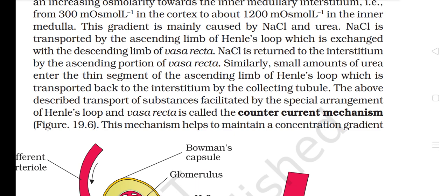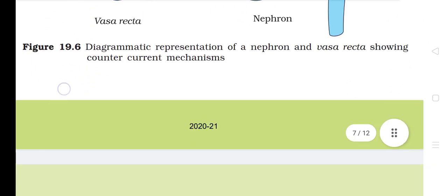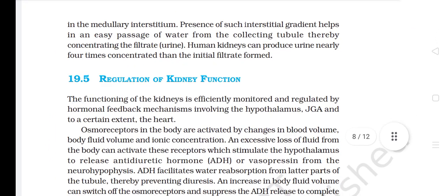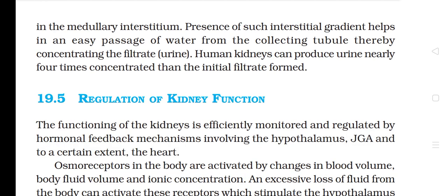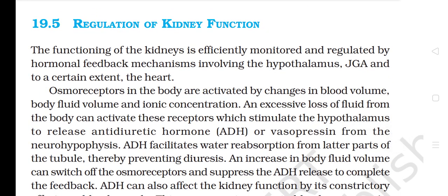Similarly, small amounts of urea enter the thin segment of the ascending limb of Henle's loop and are transported back to the interstitium by the collecting tubule. This transport of substances facilitated by the spatial arrangement of Henle's loop and vasa recta is called the counter current mechanism. This mechanism helps maintain a concentration gradient in the medullary interstitium. The presence of such an interstitial gradient helps in easy passage of water from the collecting tubule, thereby concentrating the filtrate. Human kidneys can produce urine nearly four times more concentrated than the initial filtrate.